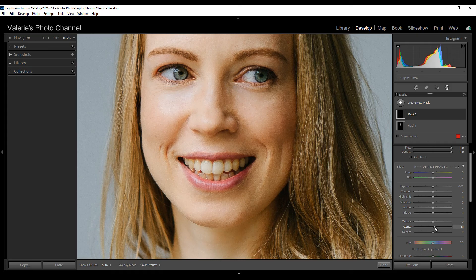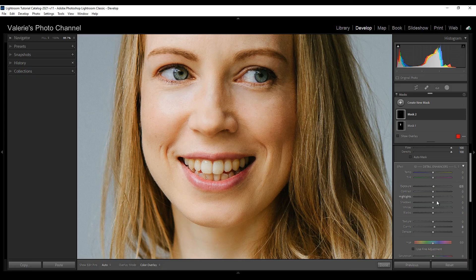Not too much — I'm going to go way down with clarity. I'm also going to boost the exposure slightly and boost the whites just slightly. Looking at the before and after on that mask: you can see it made the whites of her eyes a little whiter and just brightened her eyes a little.